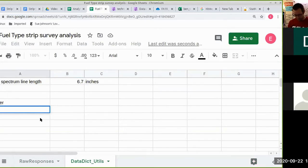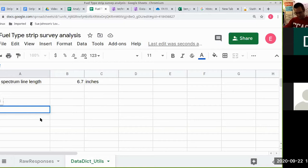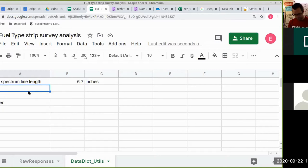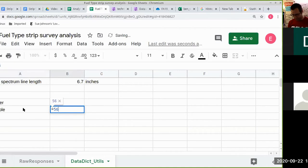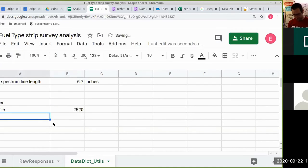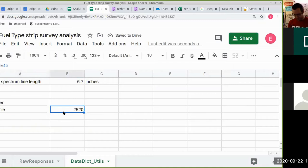When we enter a formula, we start with an equal sign and it can carry out all sorts of basic math. It can also carry out operations on data in other cells by referring to cells using their coordinates in the grid, where rows are numbered and columns are lettered. For example, you can give a formula involving simple math like 56 times 45, and it carries out the instruction using the known mathematical operator.